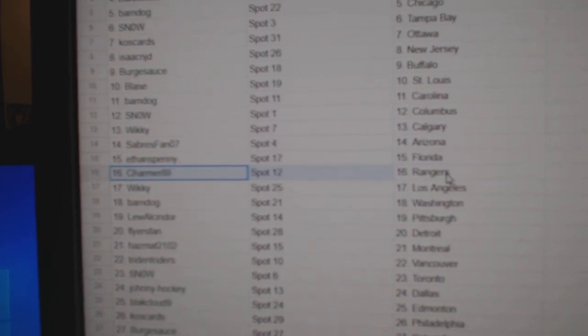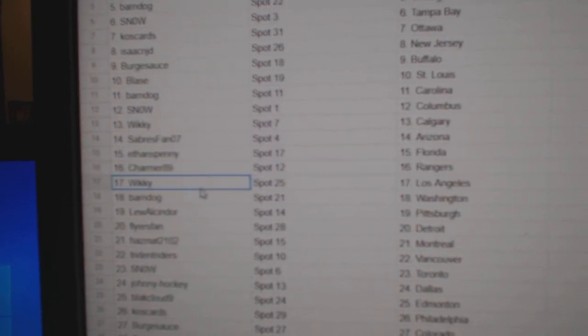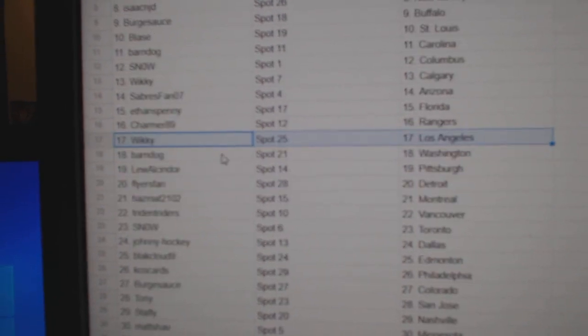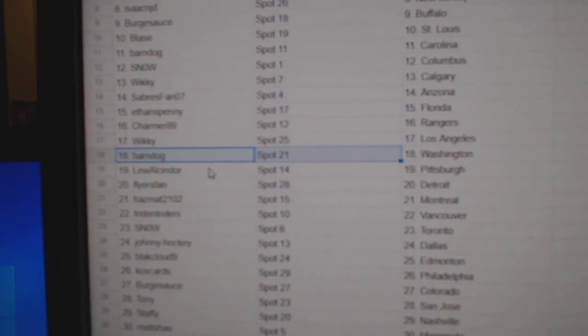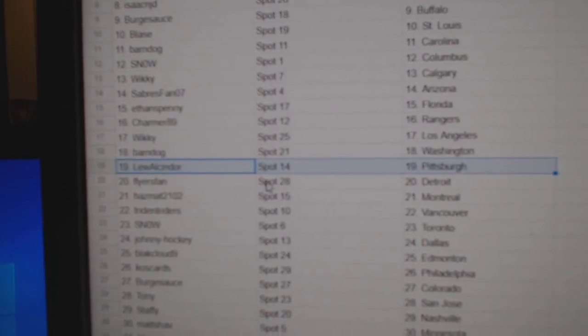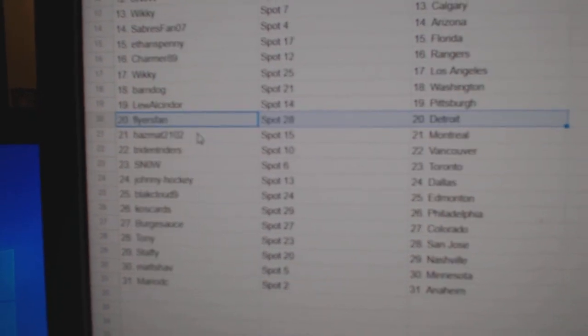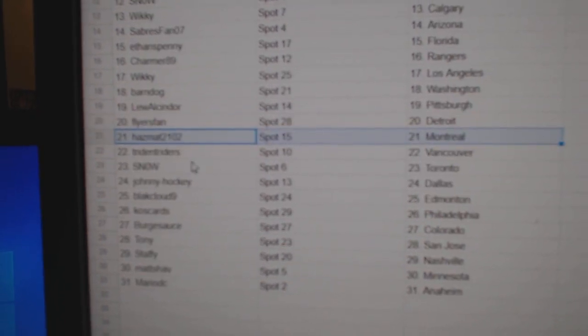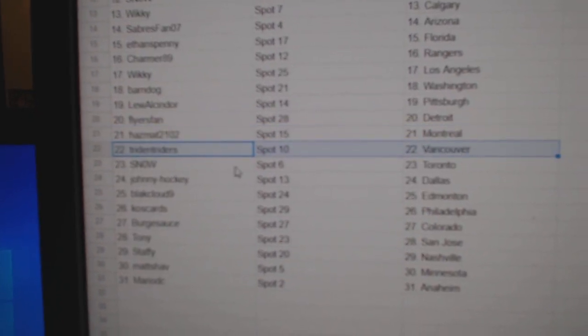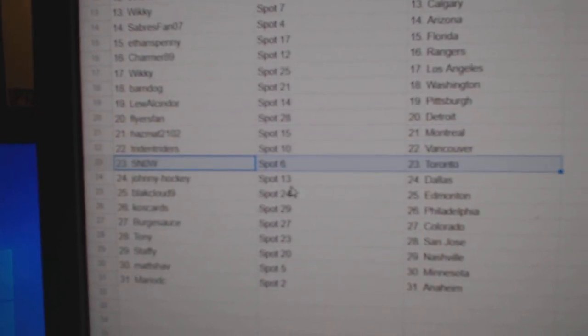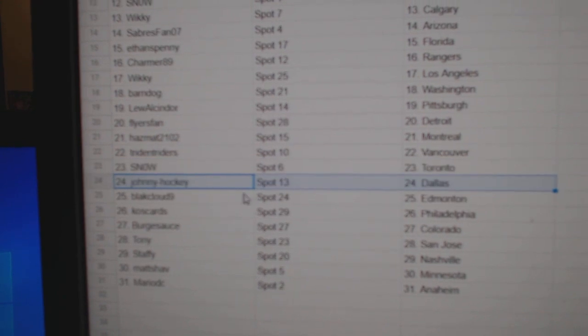Sabres Arizona, Ethan Florida, Charmer Rangers, Wiki LA, Barnes got Washington, Lou's got Pittsburgh, Flyers has Detroit, Haz has Montreal, Trident Vancouver, Snow Toronto.